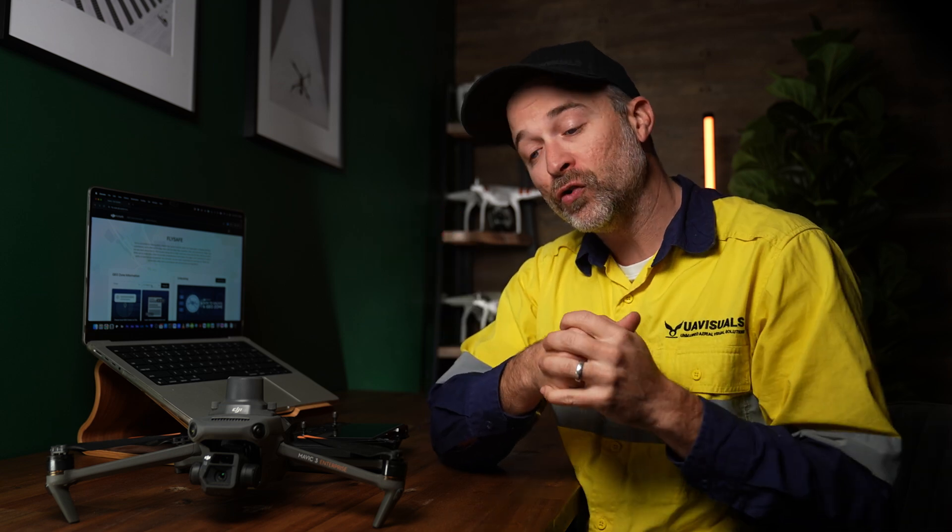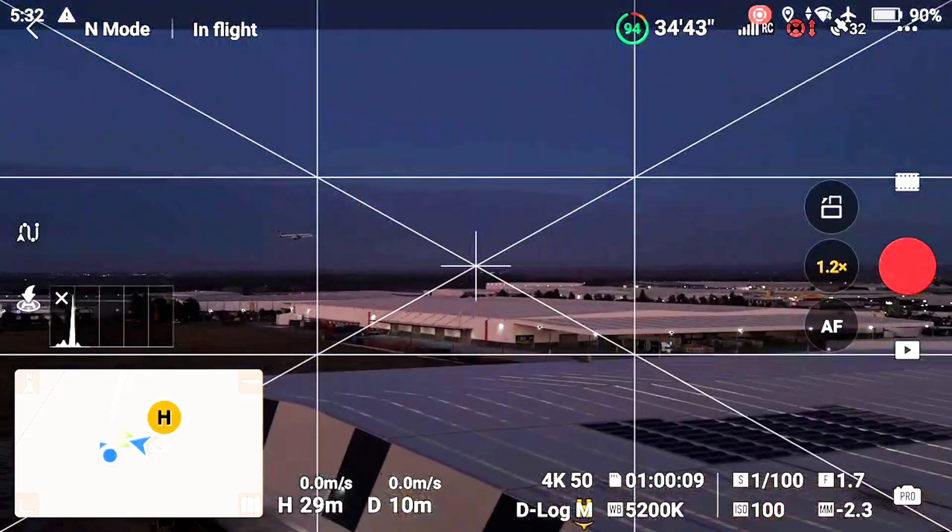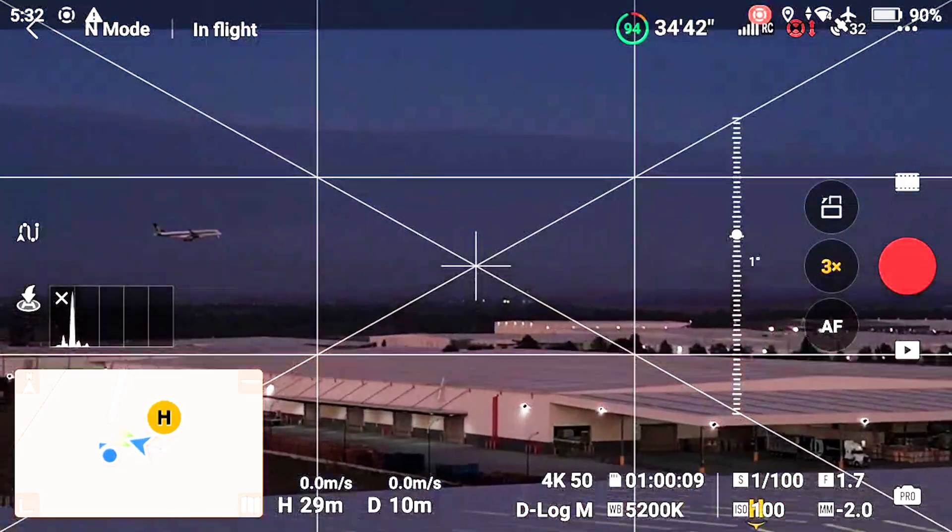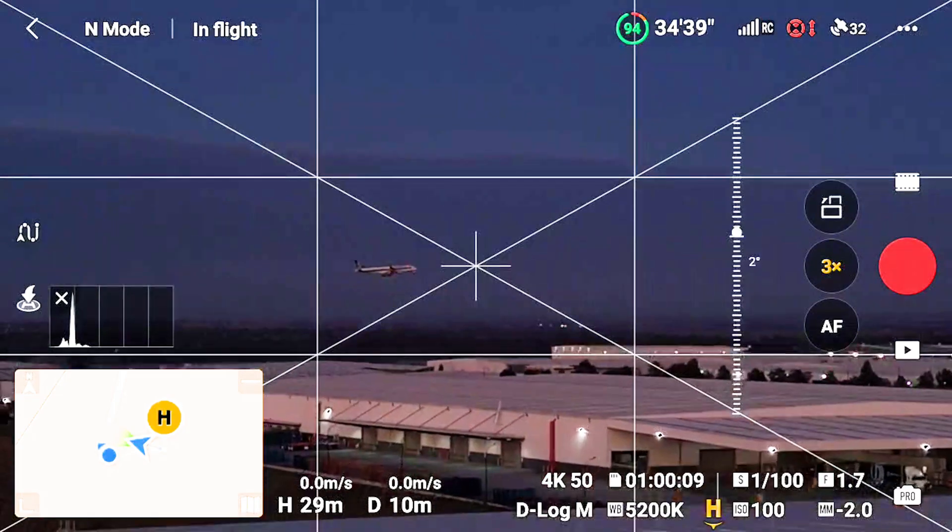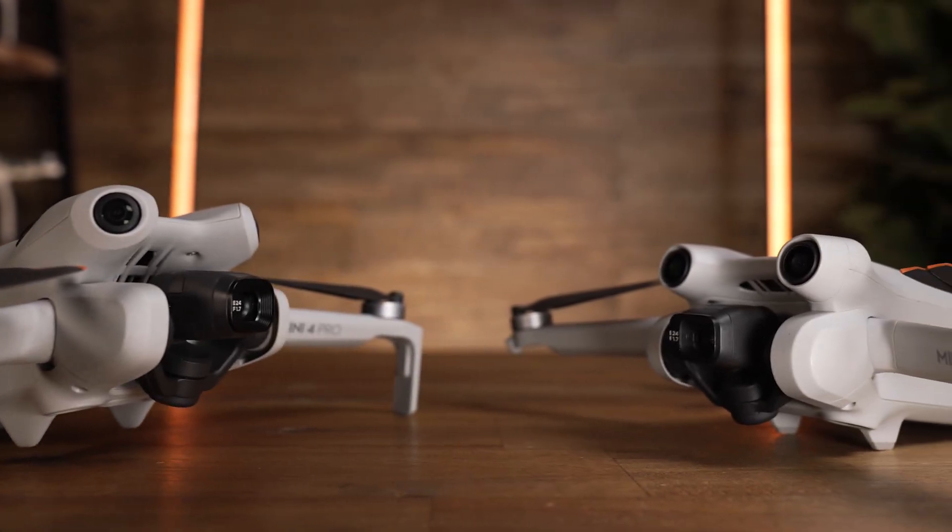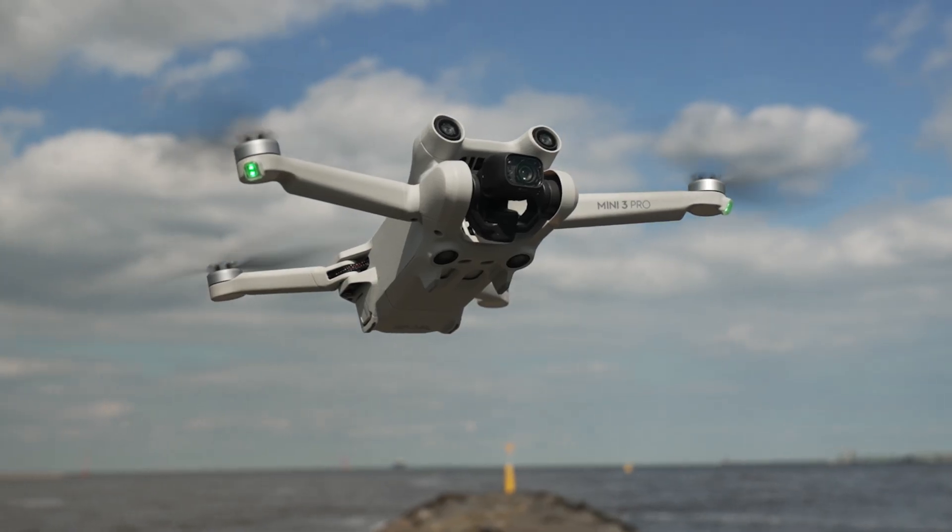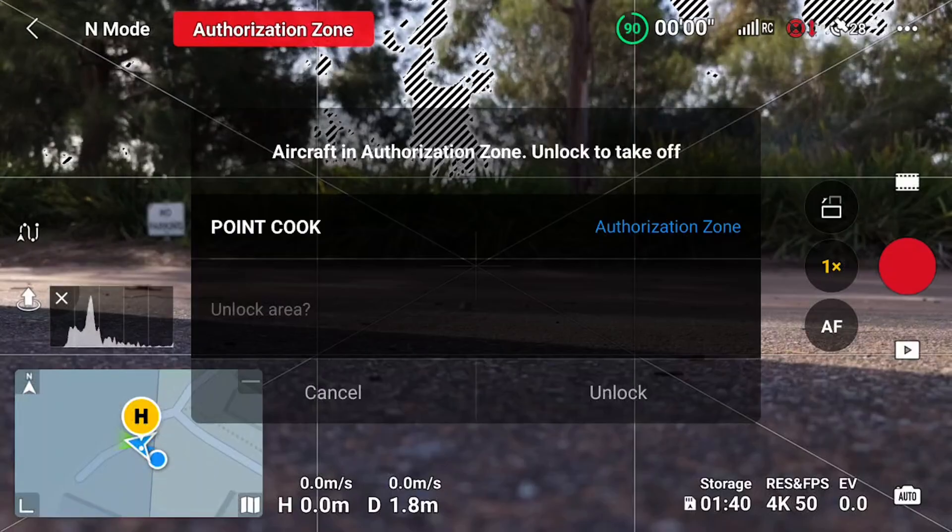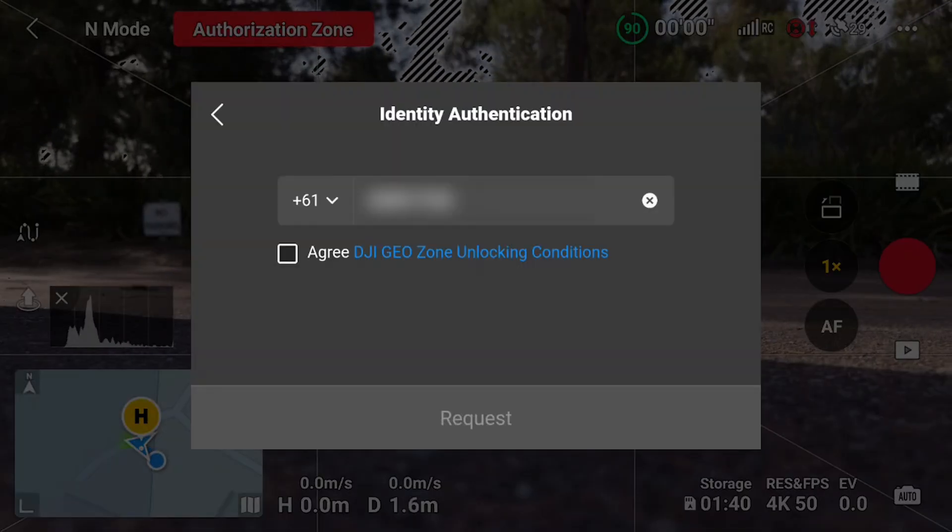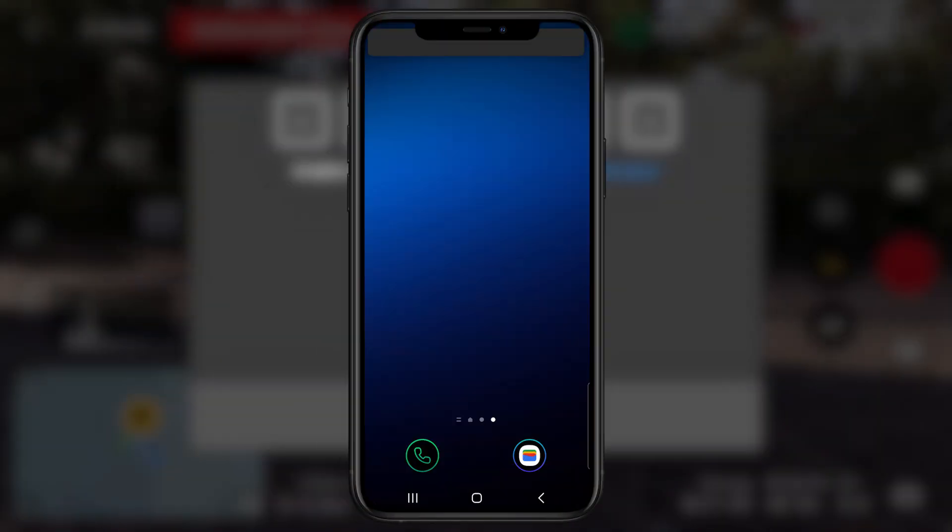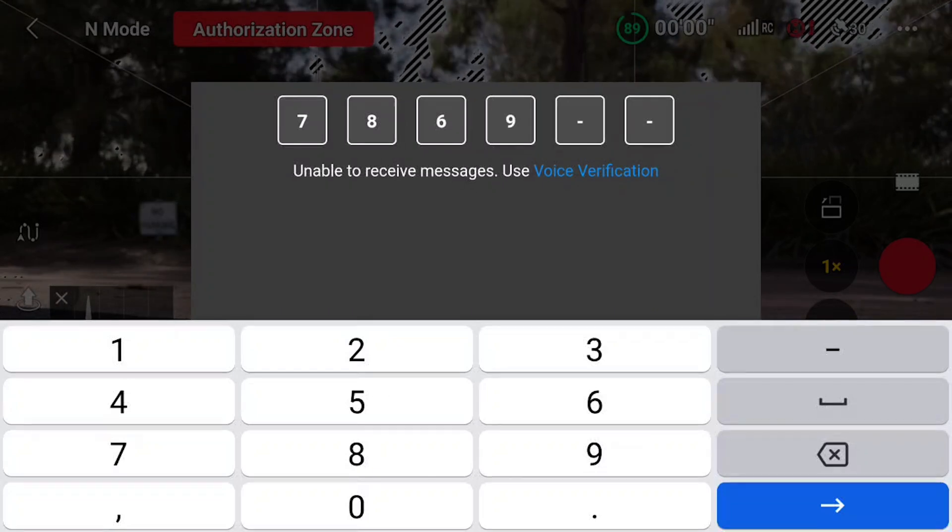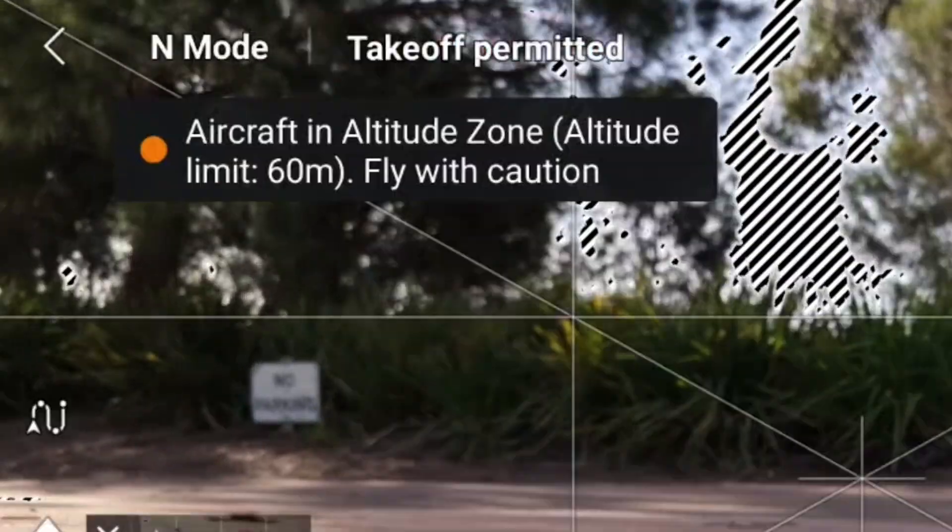You might have needed to unlock a drone for an operation when flying inside a controlled airspace. This is simple enough if you're flying a drone like a Mini that's under 249 grams by simply ticking a few boxes on your controller and entering a code sent to your phone and you're pretty much good to go.